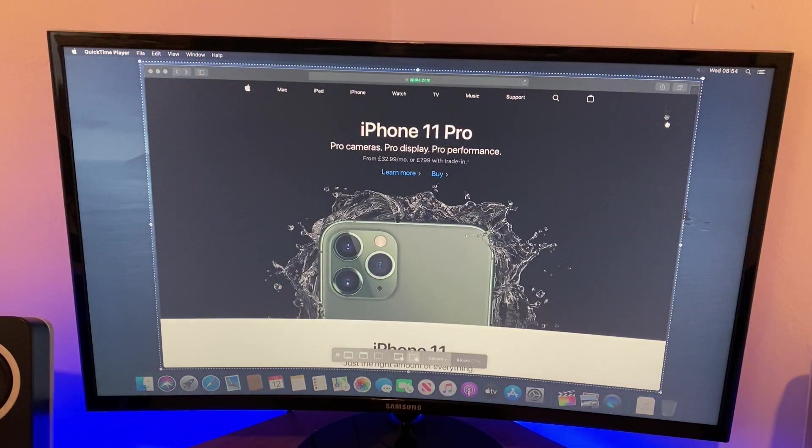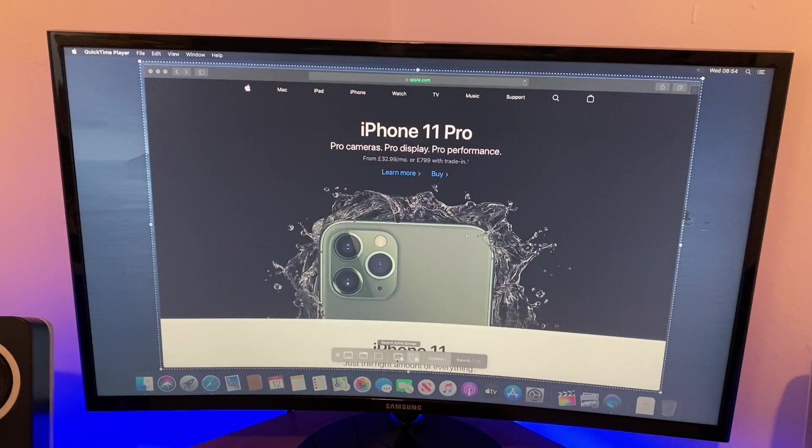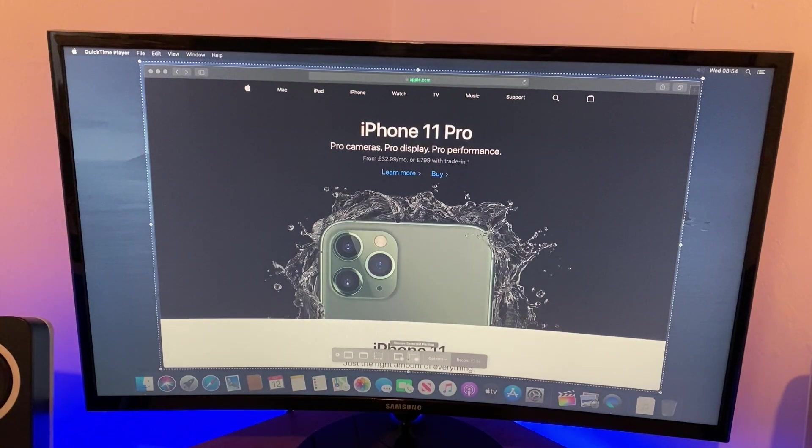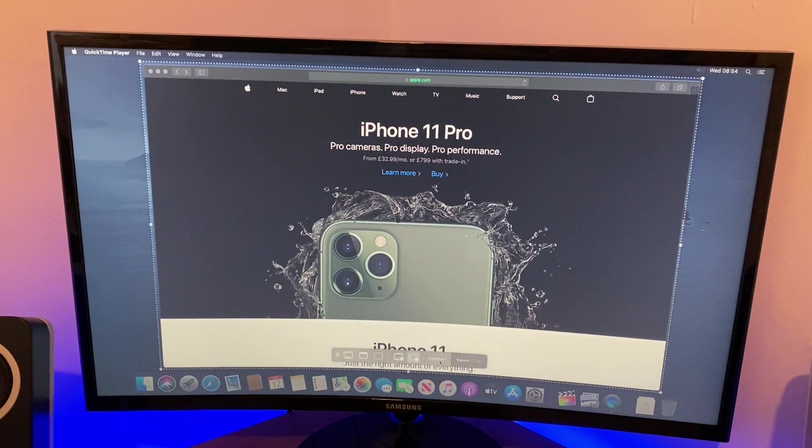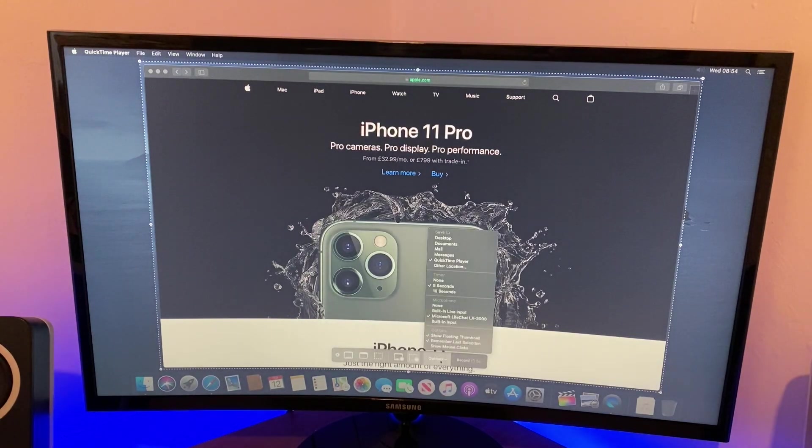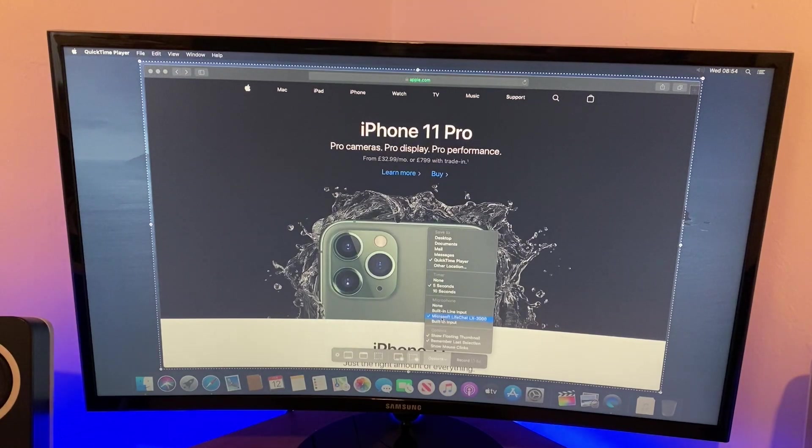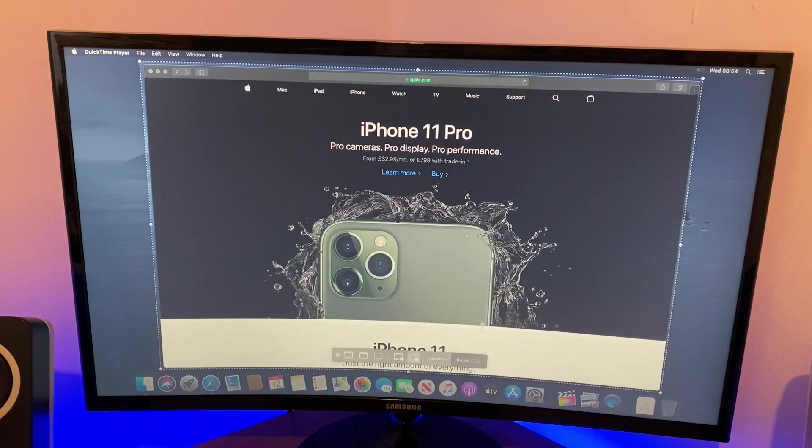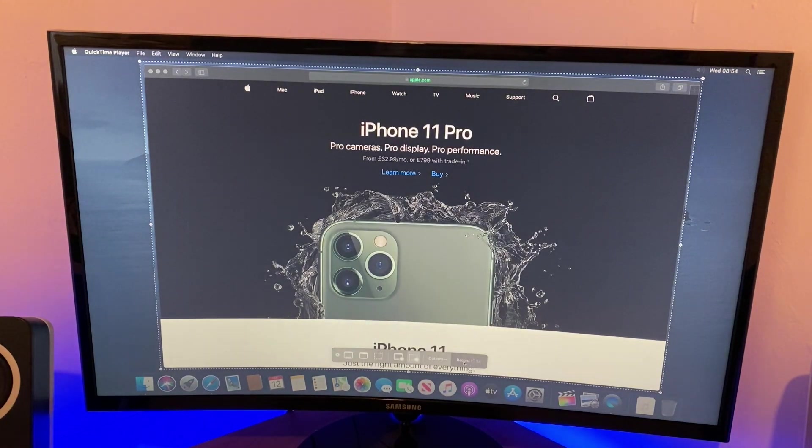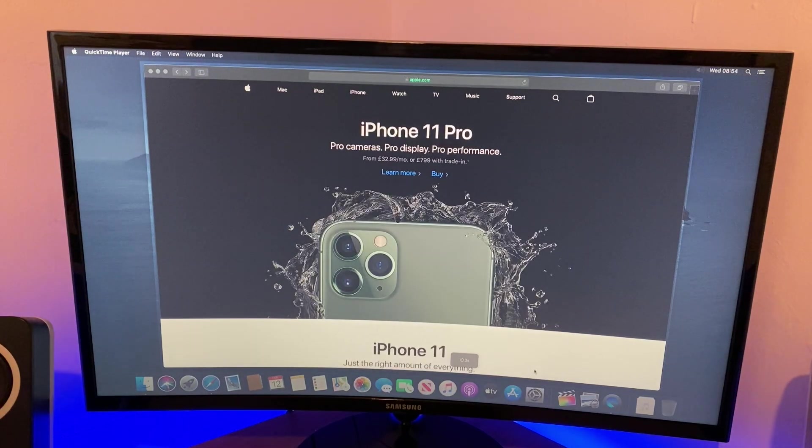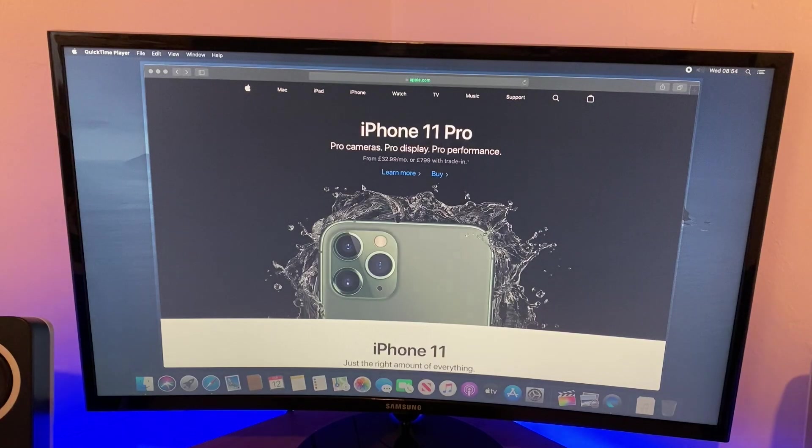And this time I want to go File, new screen recording again. And the picture's the right size. Just to let you guys know, you can take some snapshots here, options, and you can also record the entire screen as well if you wanted to. But I'm just going to do the selected portion we've marked out here. And what you want to do is click options, and under microphone check that your headset or the microphone you want to use is selected. So mine says Microsoft Live Chat LX3000, so that's selected. And I'm going to press record, and in five, four, three, two, one, we are live, and that's just been recorded.